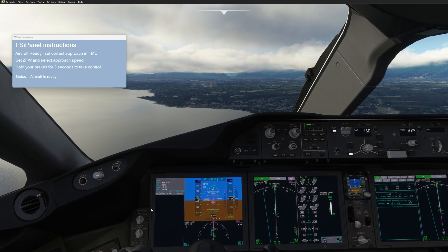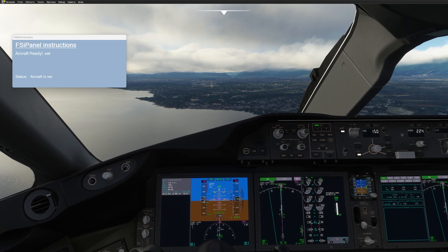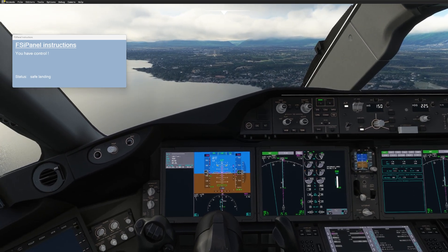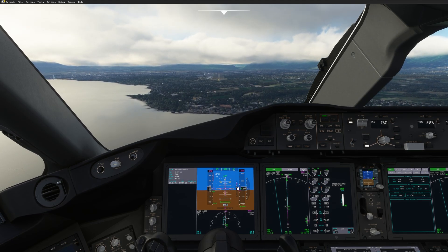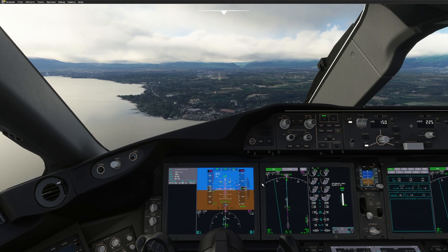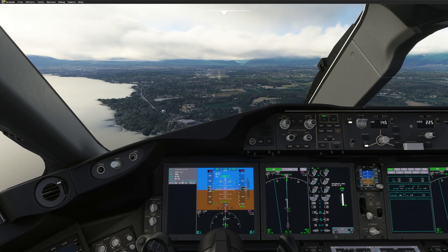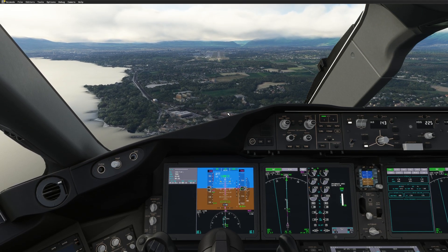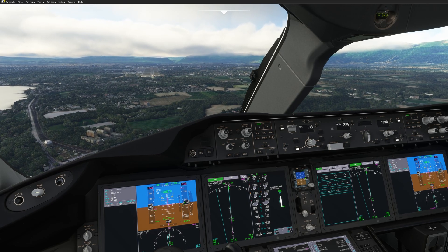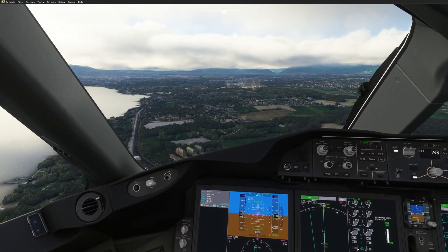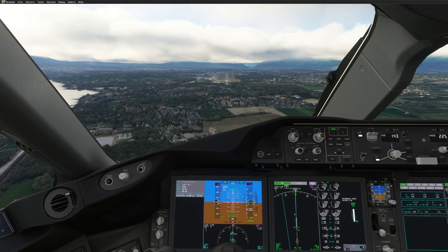Everything is set — we have done everything requested by FSI Panel. The next thing to do is take over control. For that, I hold the brake for three seconds. Now I have control. I arm the approach right there, and we should have localizer captured. Glide slope is armed and the aircraft will fly the approach perfectly. Glide slope is captured, missed approach altitude 7,000 feet set. The aircraft stabilizes and I can fly the short approach — it took about 45 seconds to be ready.